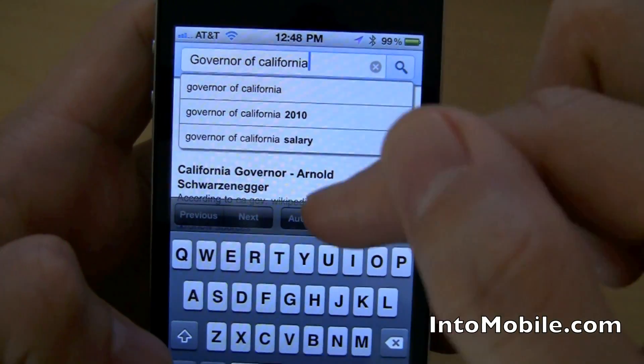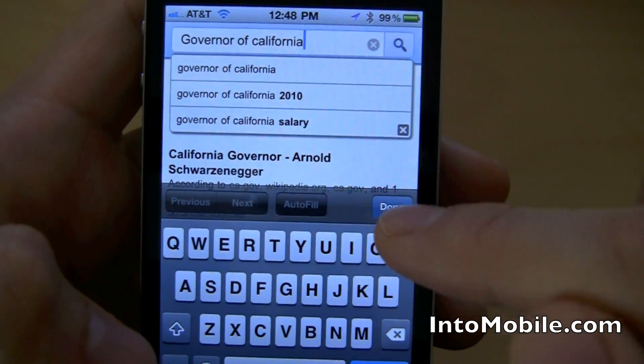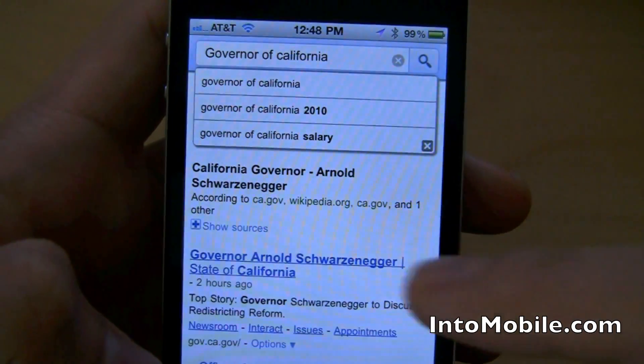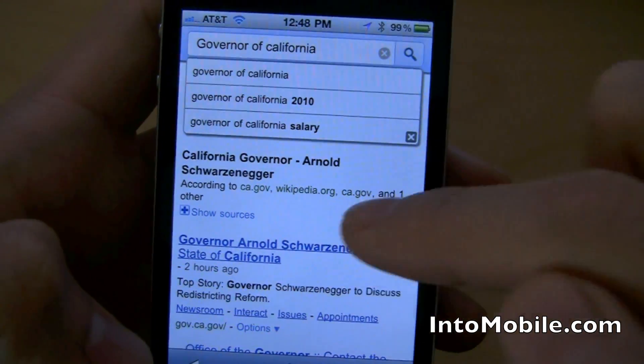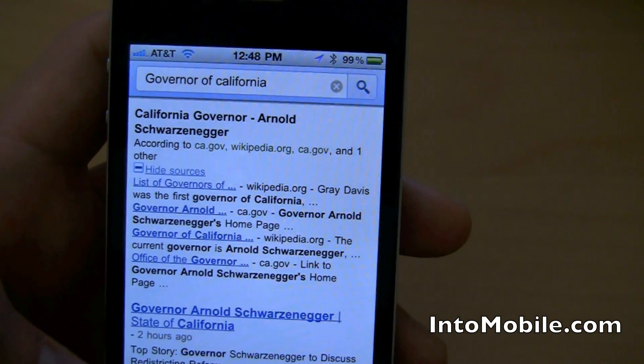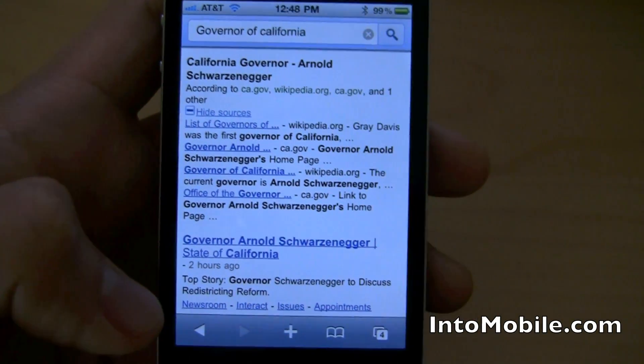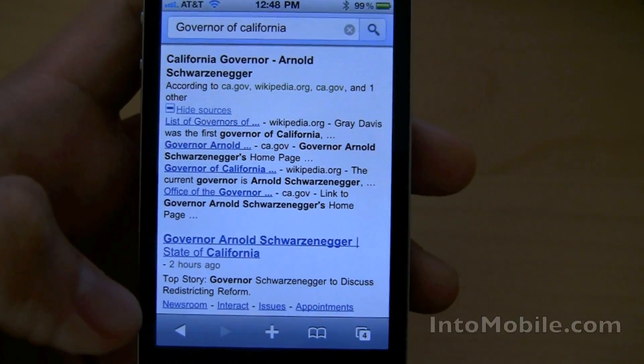There you go — you can see the search results changing again, covered up a bit by the keyboard. That's a quick look at Google Instant for iPhone. It's still in beta, but you can get it now — go to google.com and enable Instant.